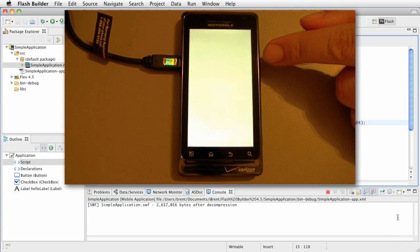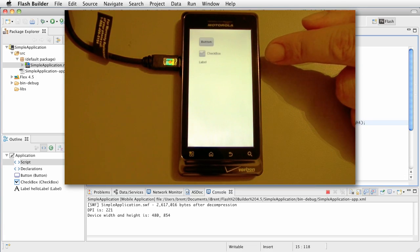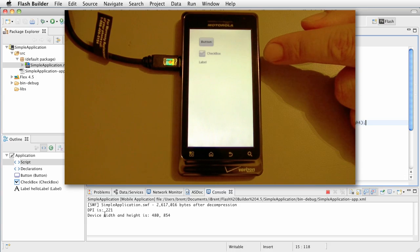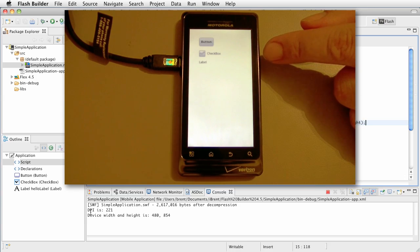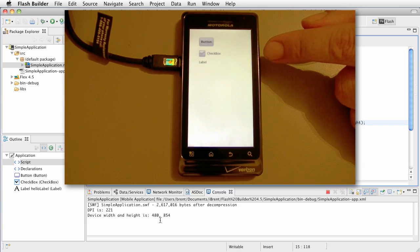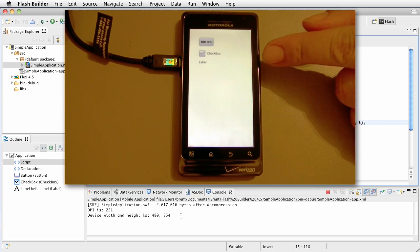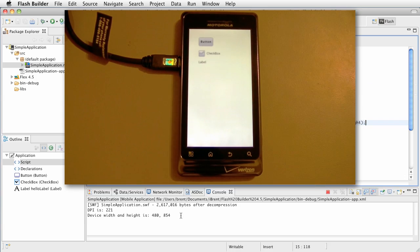Now, we are going to show, all right, check this out. We got DPI is 221, device width and height is 480 by 854. Check it out. Very nice.